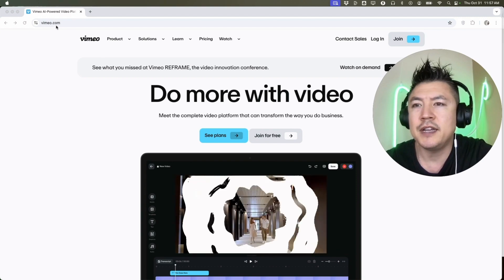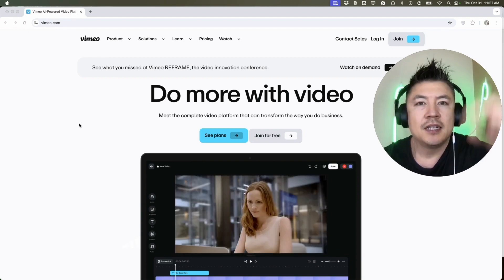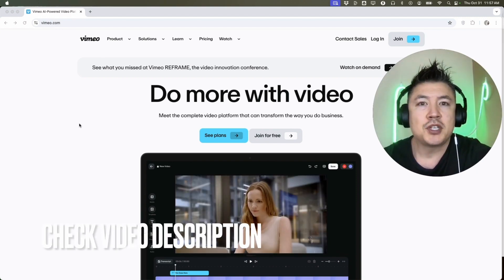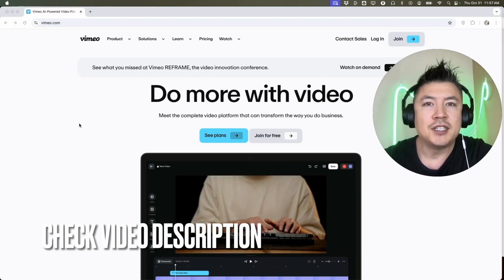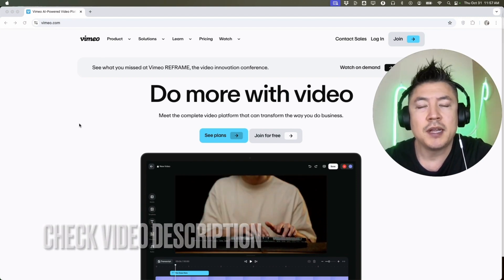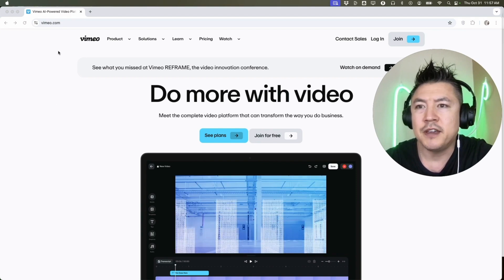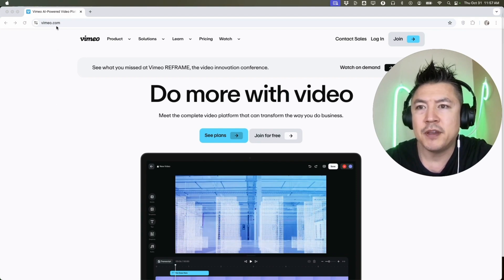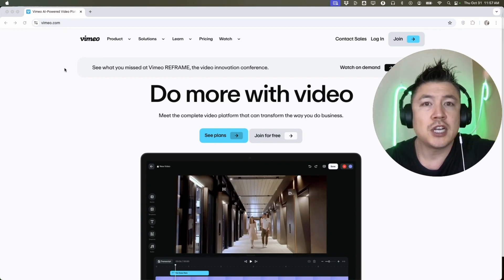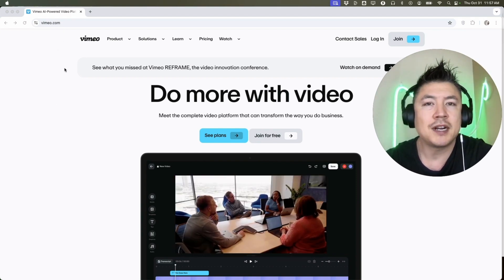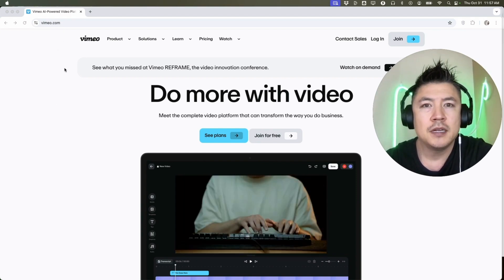I've already pulled up the Vimeo website, vimeo.com. Check my video description, I'll try to leave my referral link. Now if you want to create a Vimeo account, what you want to do is go ahead and click on Join.